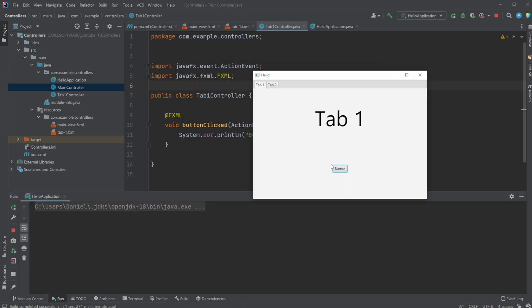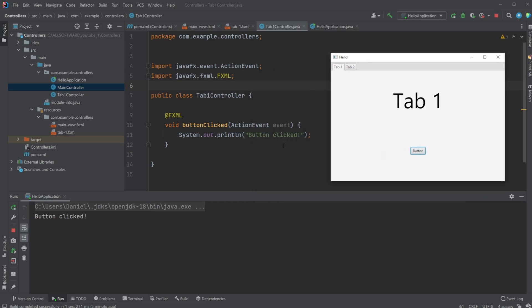So we have our newly set up. We will open our run. And whenever we click the button, we now print to the console, button click.